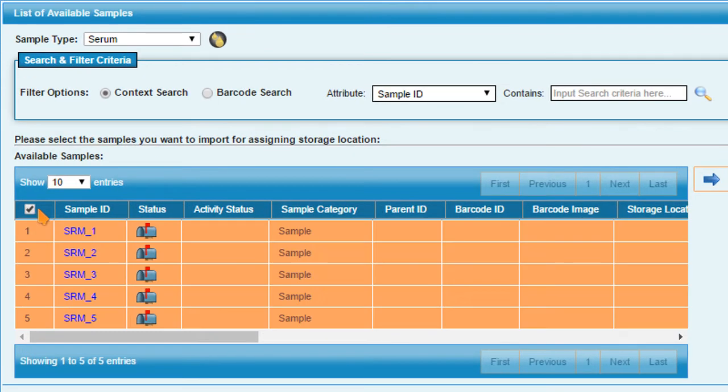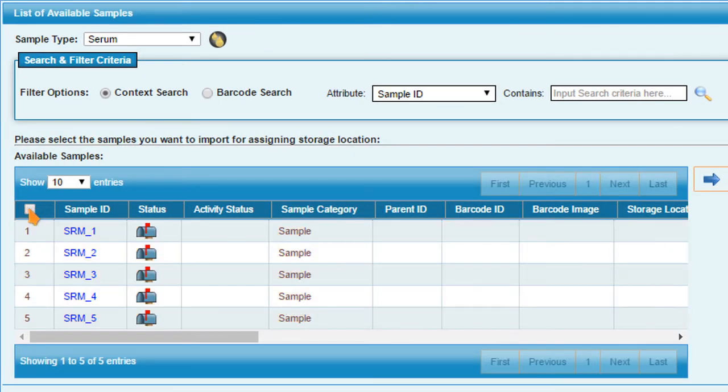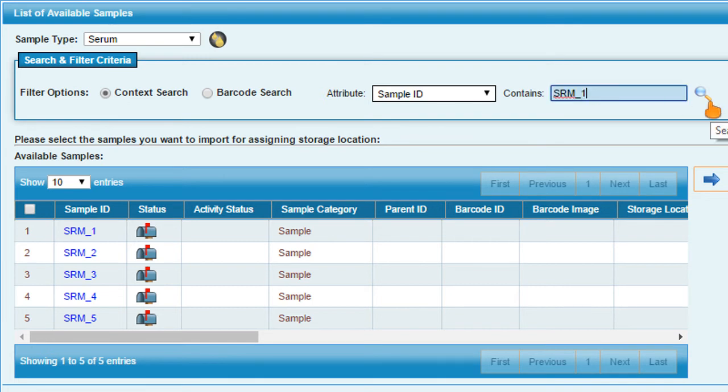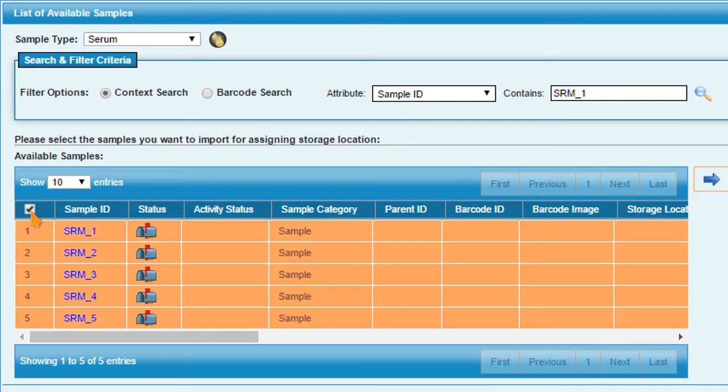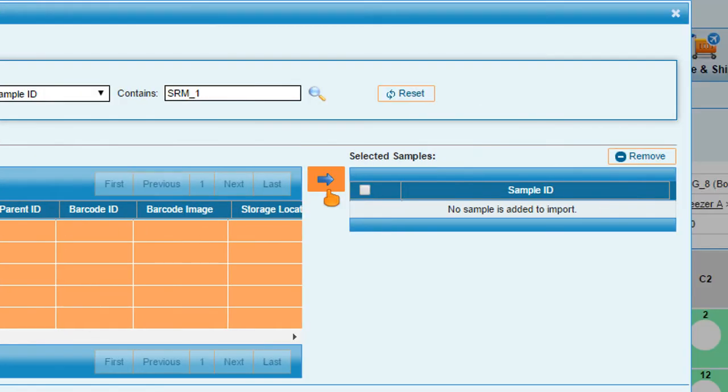select the sample batch. Select a filter option of your choice. Select the sample and press Import.